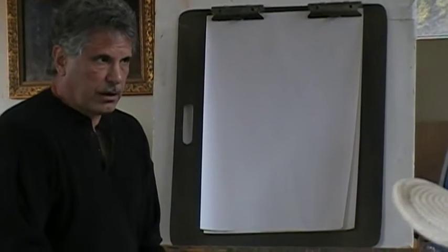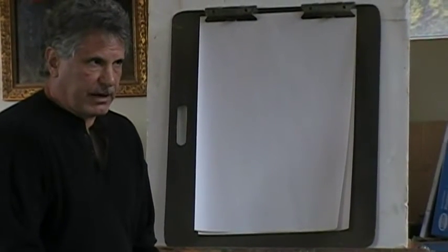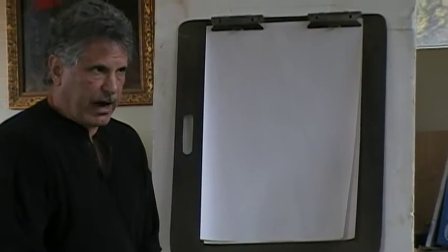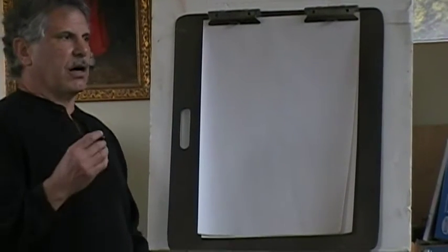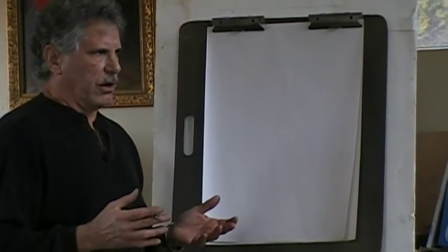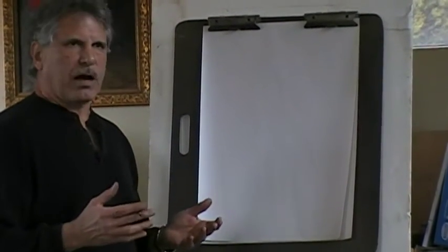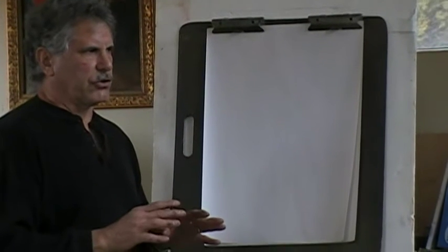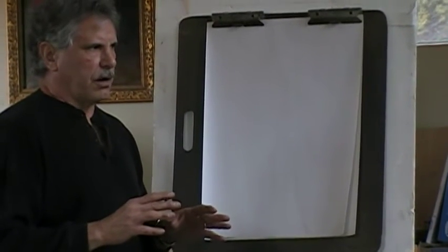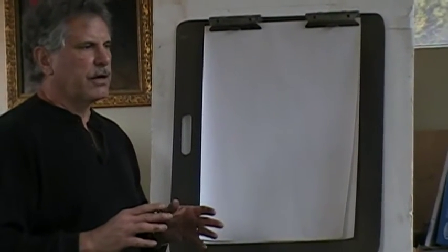I'm going to draw to give you some idea of what I'm talking about with value. Typically, what we've been doing when I've been lighting the model is I've been lighting the model with a single light source from the left and from above.